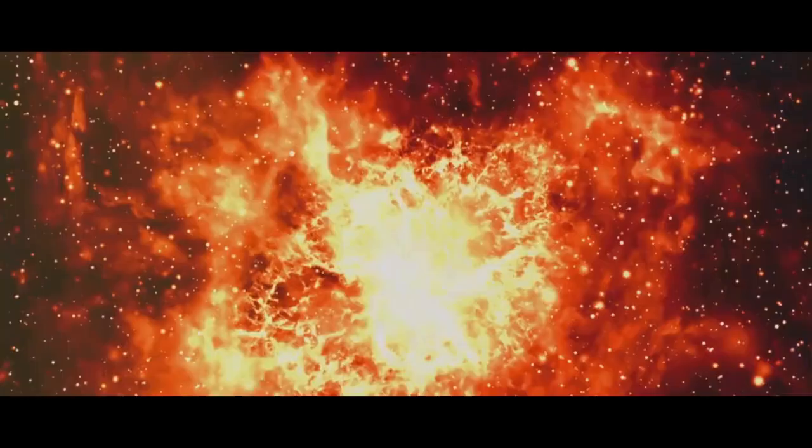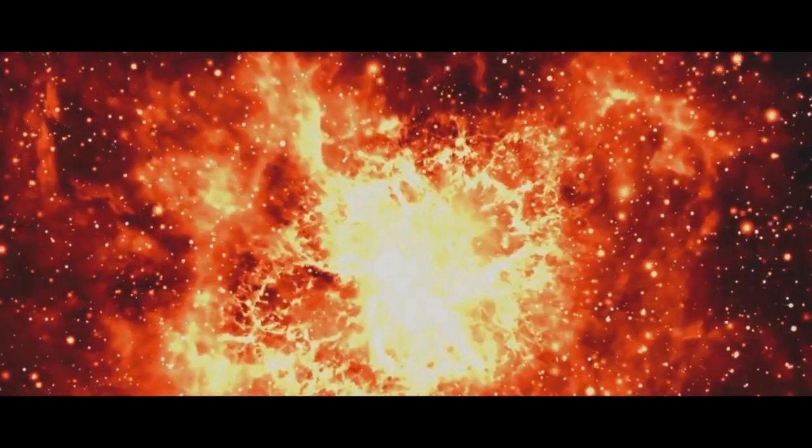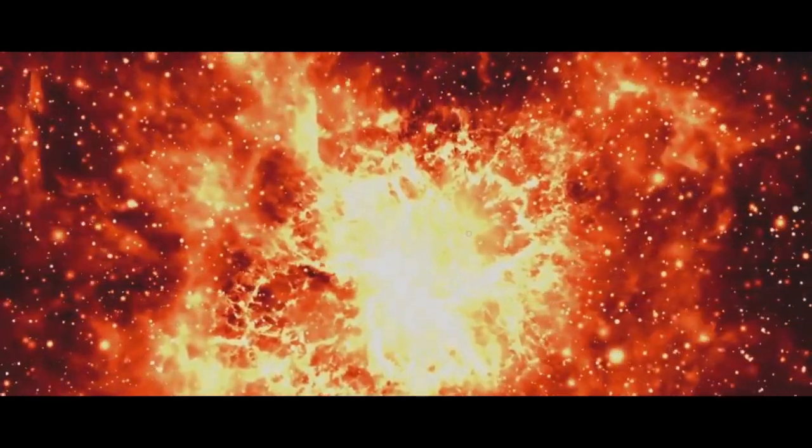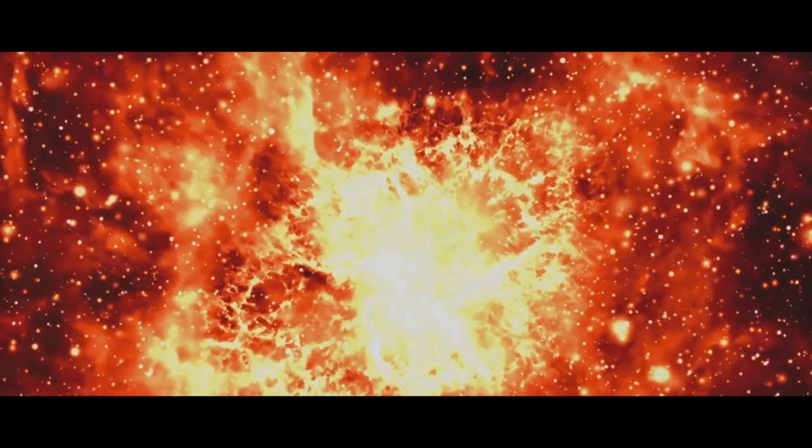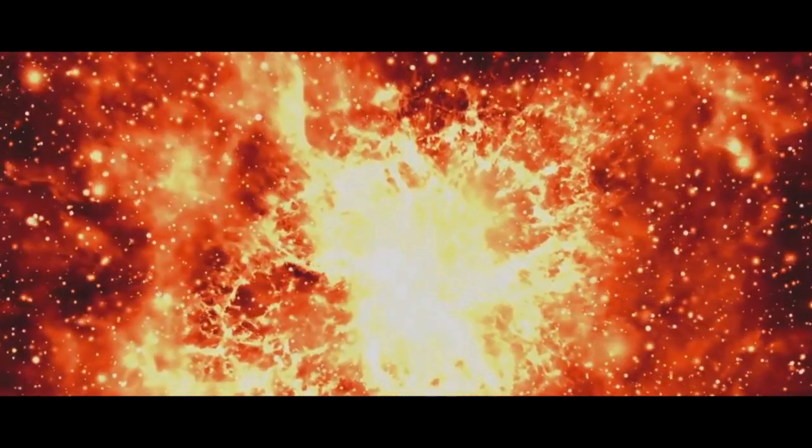This colossal explosion set the stage for everything we see around us today, from the galaxies and stars to the planets and life itself.